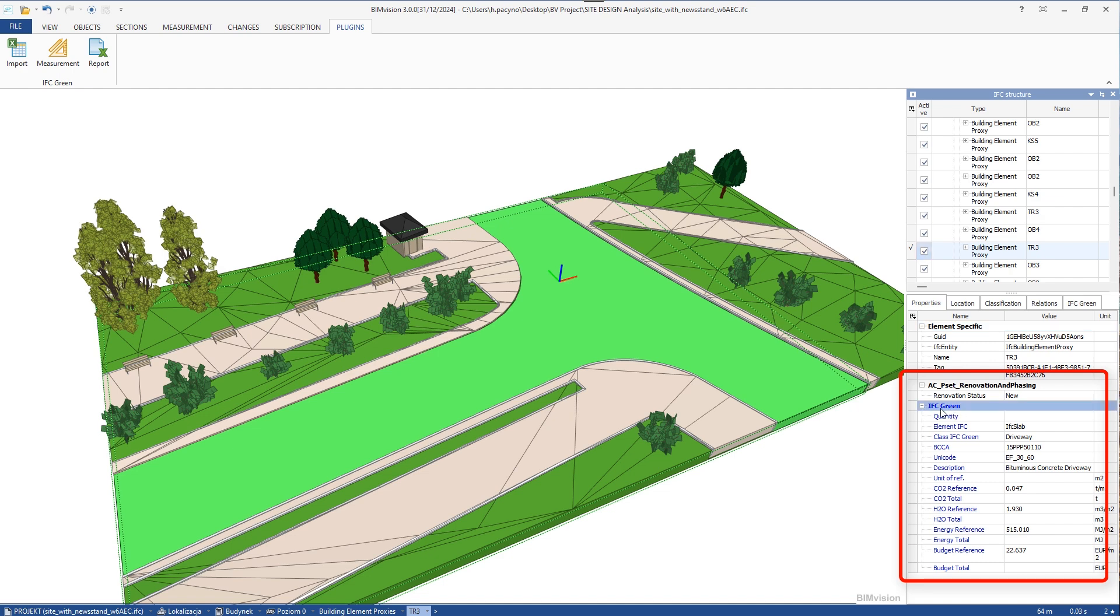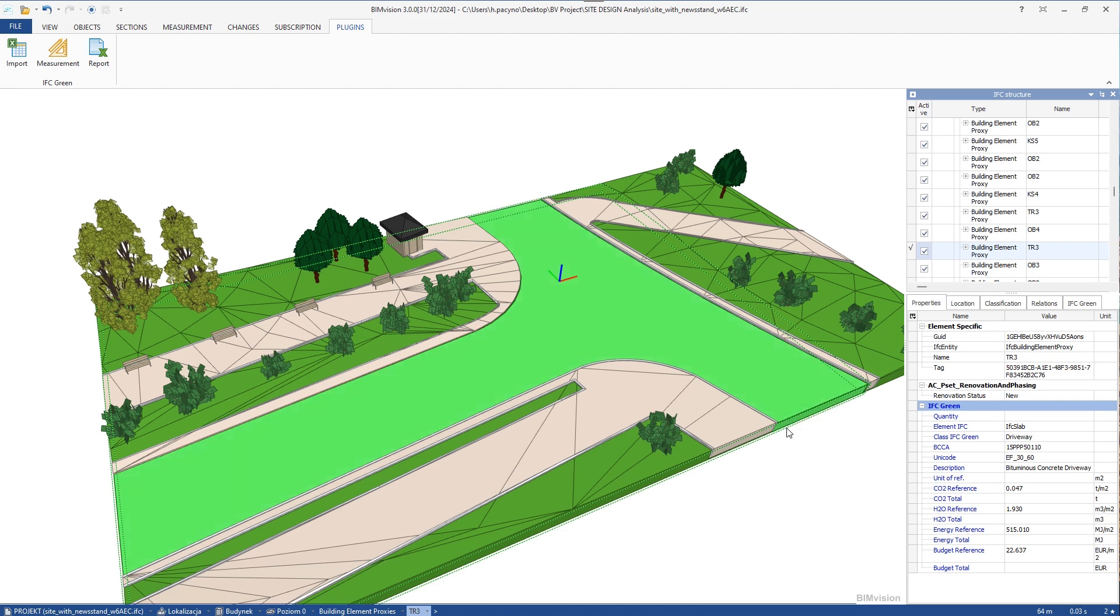After entering this item, we see that new data has appeared in the element. Here we have a whole set of identification and reference data entered for this element.